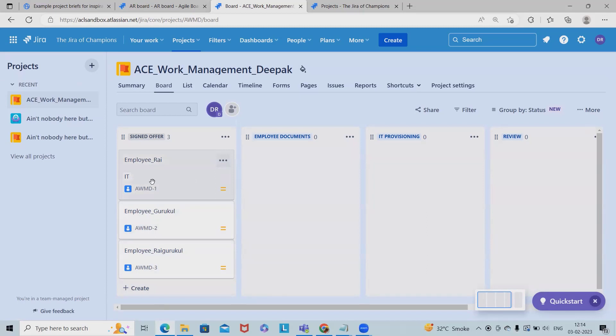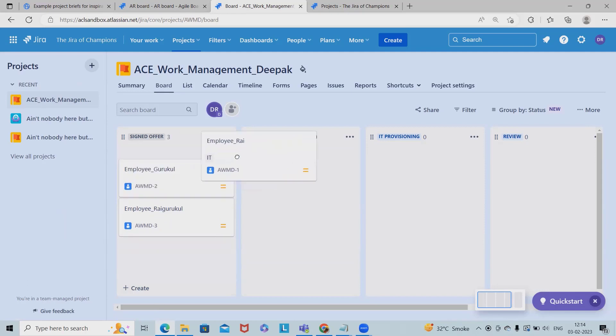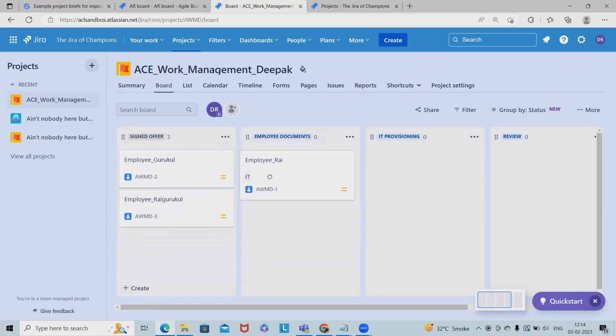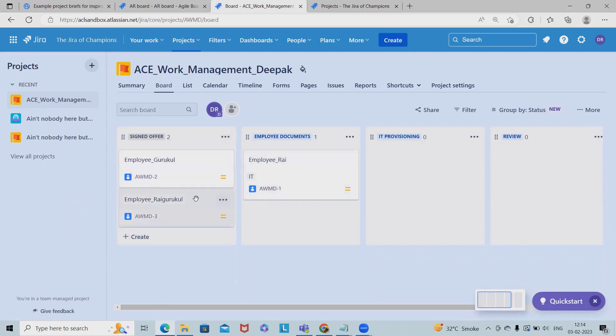probably they want to check the status of employee Ray, so they will go to the search and see it. Let's see if employee Ray has already submitted sign offer letter now. So HR team or anyone from the HR team will move this tile into the employee documentation.